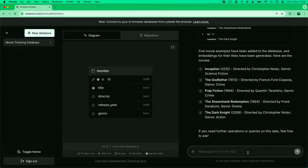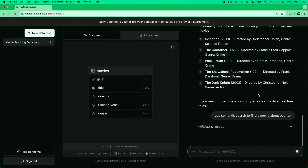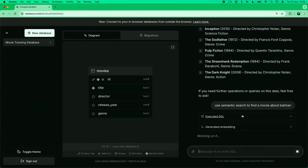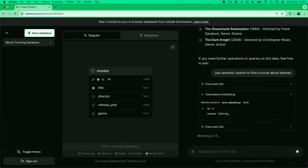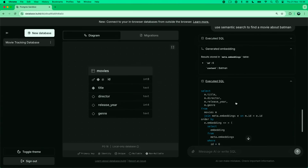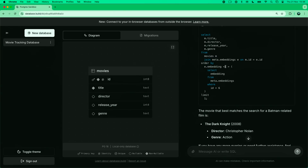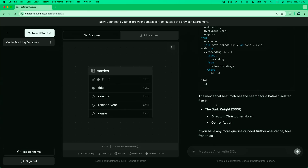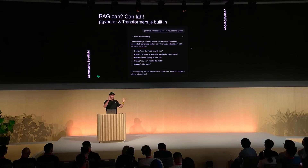Now by having the embeddings in the database, we can do semantic search. We can say: 'use semantic search to find a movie about Batman.' We're going to generate embeddings for 'Batman', and then we're using pgvector to perform cosine distance to find all movies related to Batman. And we get back — The Dark Knight. Fantastic. So we have semantic search built into this tool — a really, really neat feature.